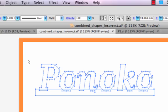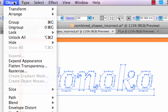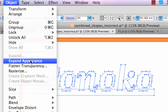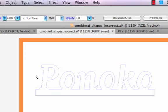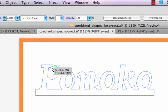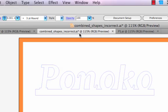Finally, we use the Object Expand Appearance command, which turns the Pathfinder effect into true vector information. Leaving out this step would be the same as using the white fills to cover the lines.